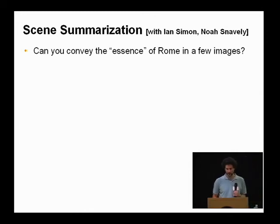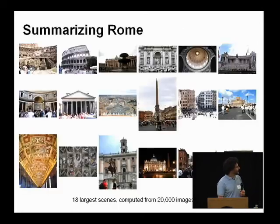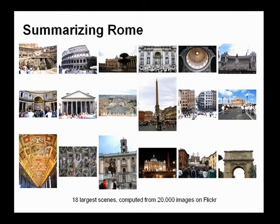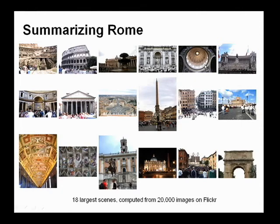This is joint work with Ian Simon and Noah Snavely. I'll show results first. This is what we're aiming to produce: the 18 most significant images of Rome according to our algorithm, computed from Flickr. You can see the Colosseum inside and outside, the Vatican, Trevi Fountain, St. Peter's, and so on. We're trying to summarize Rome in this collection. Let me talk a bit about how this is done, then show more results.